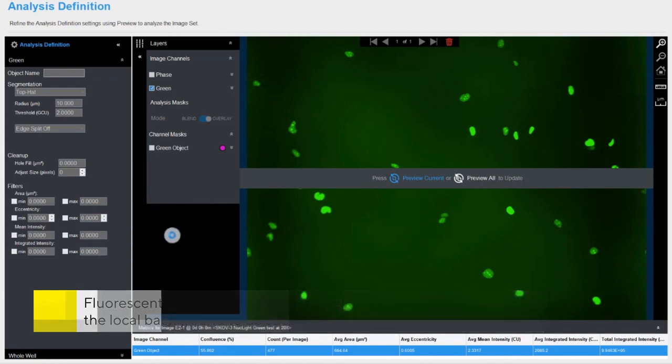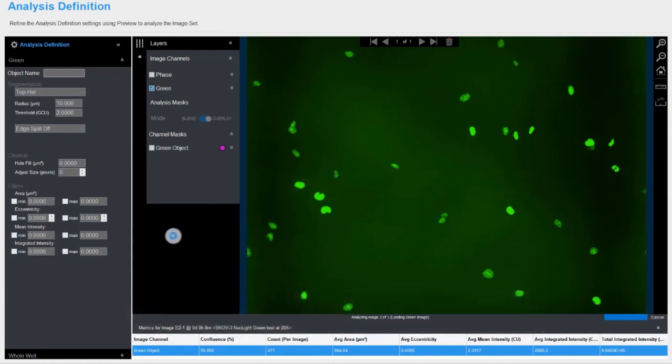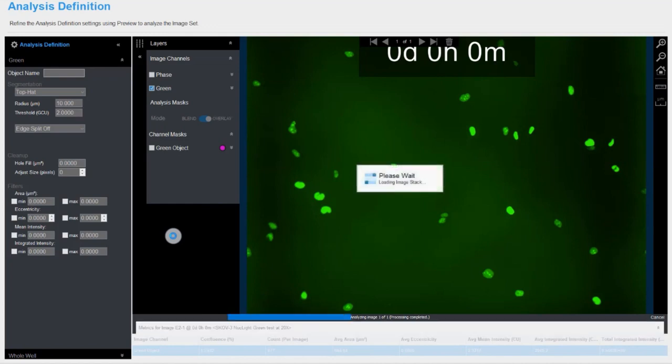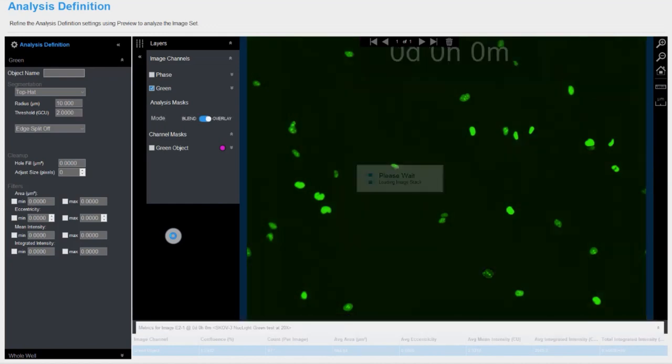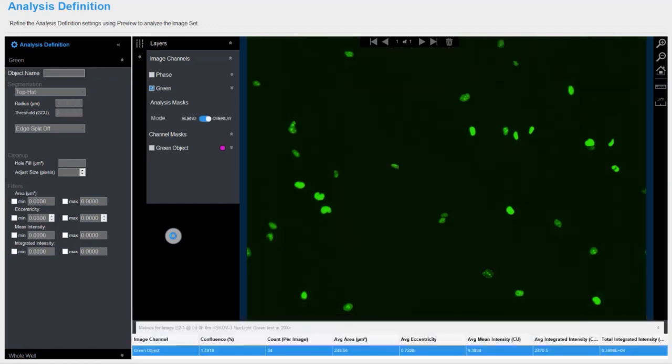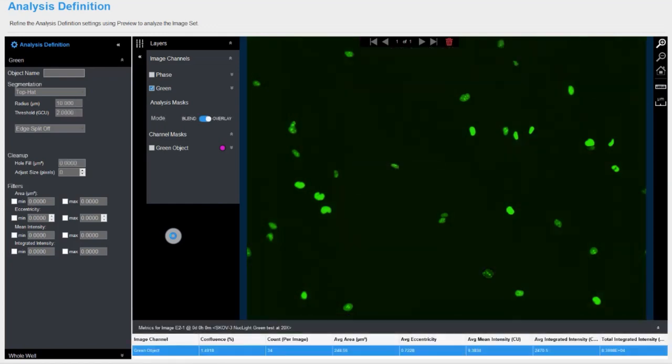A threshold value, typically above the autofluorescent signal of an unlabeled control, is then adjusted by the user to properly segment the background subtracted image.